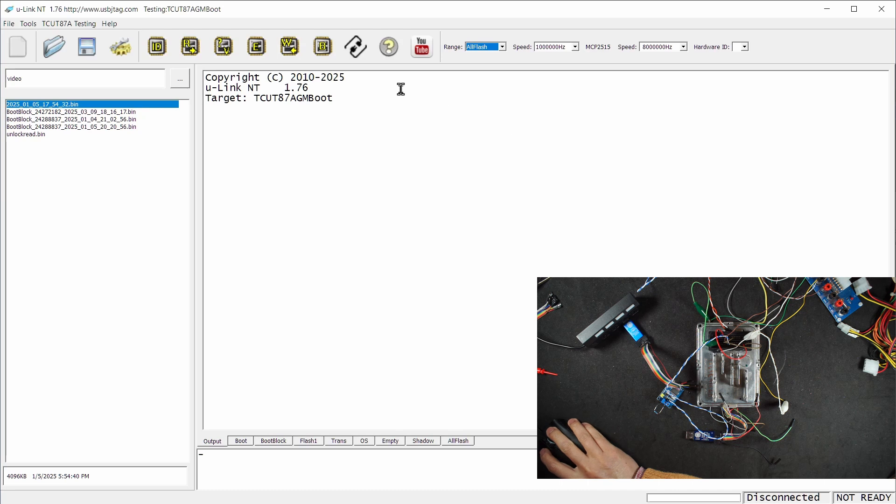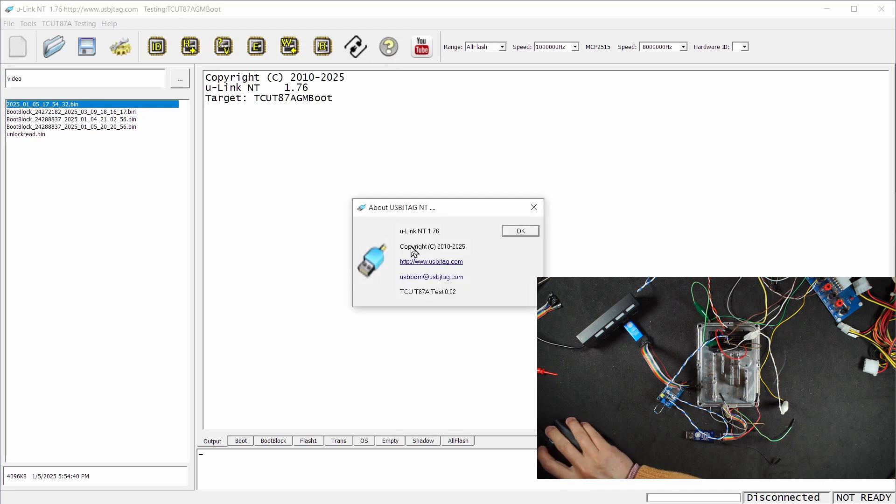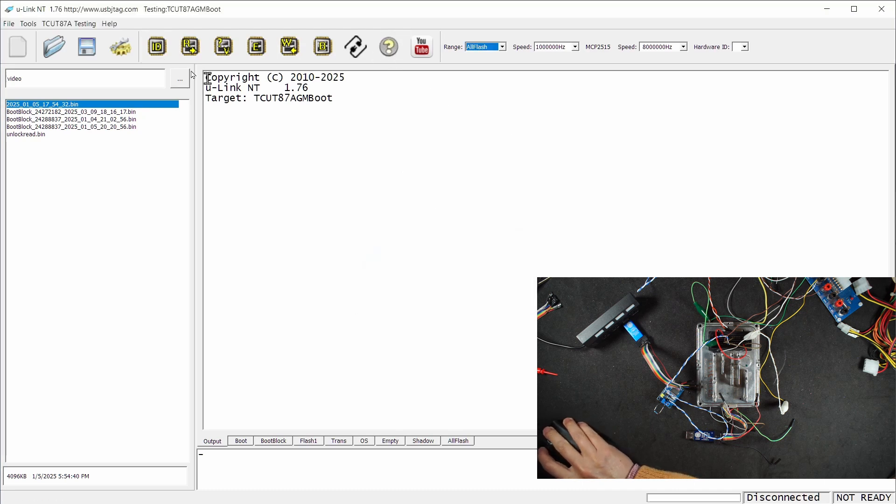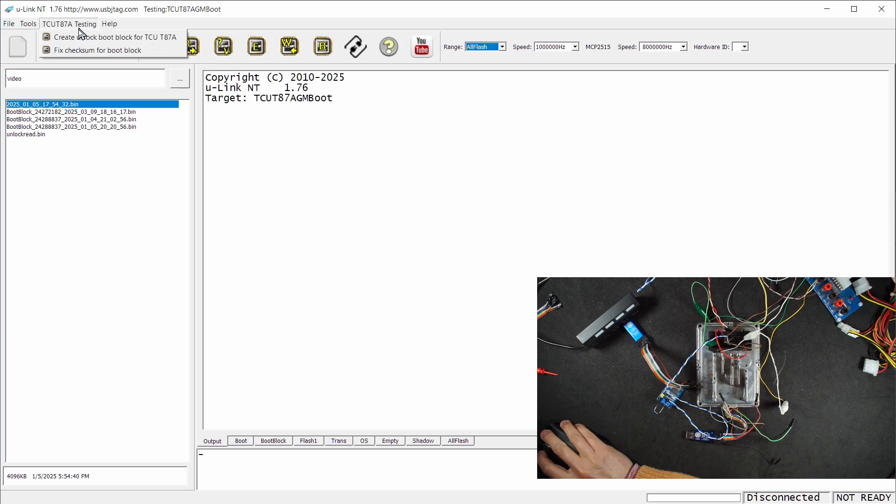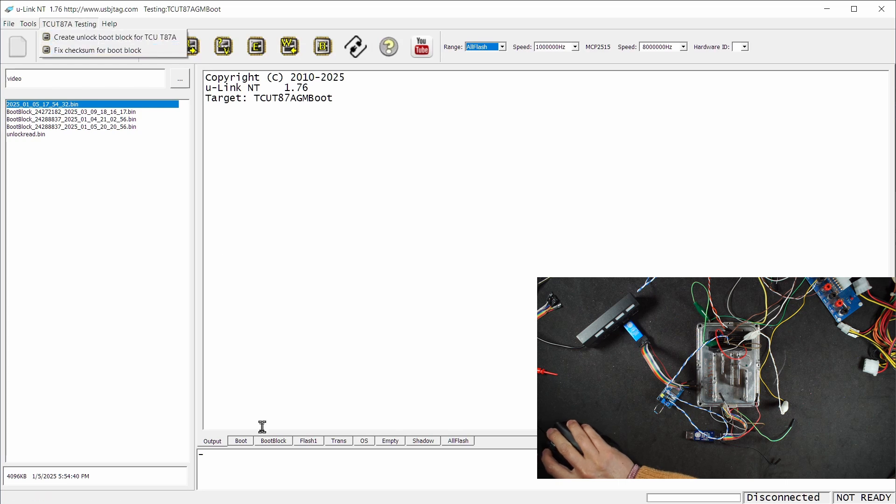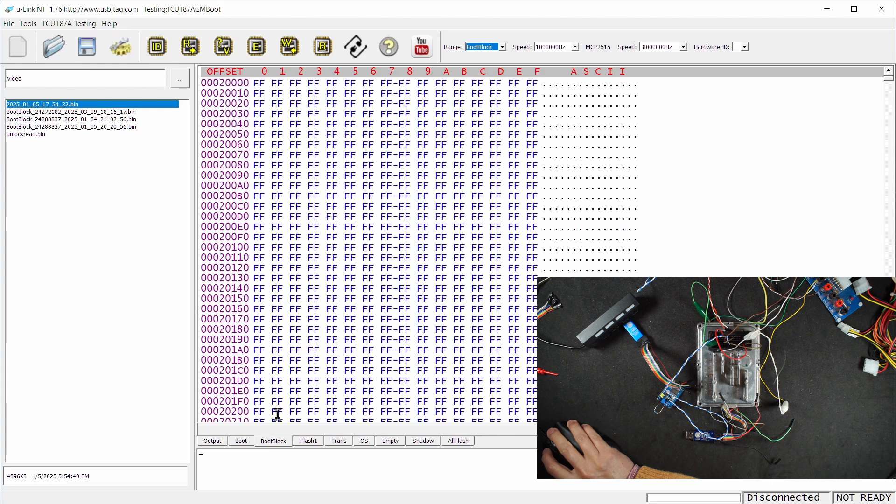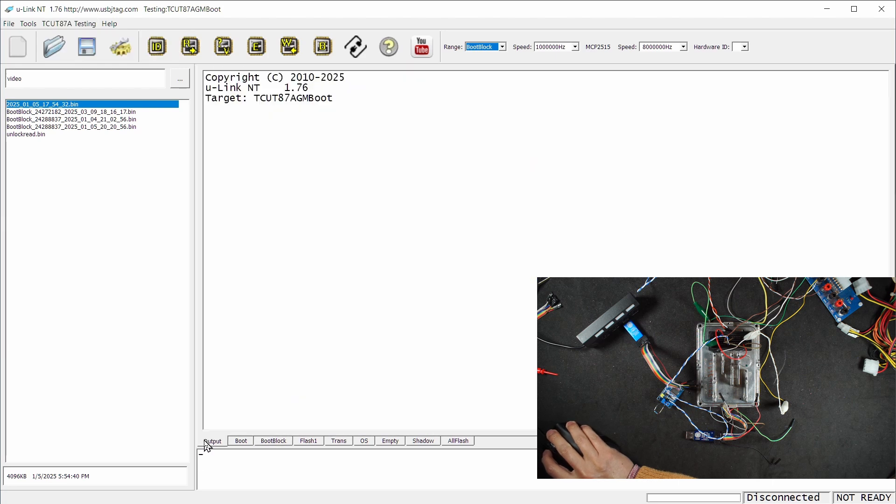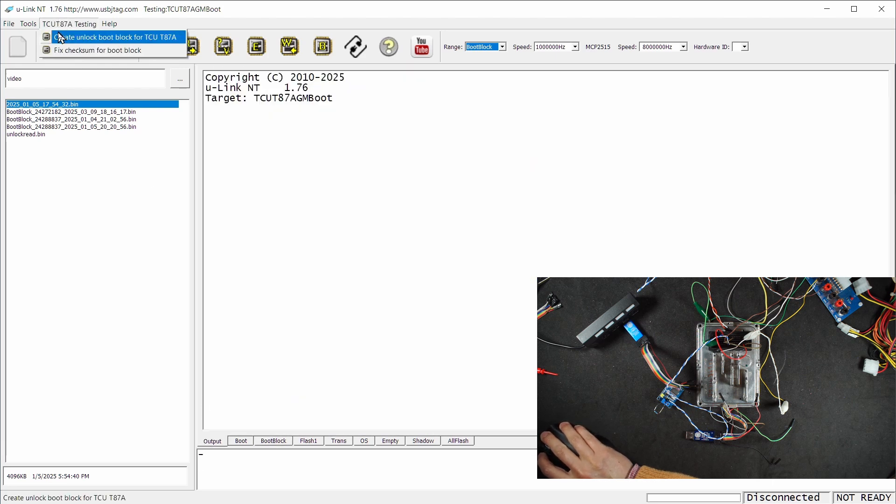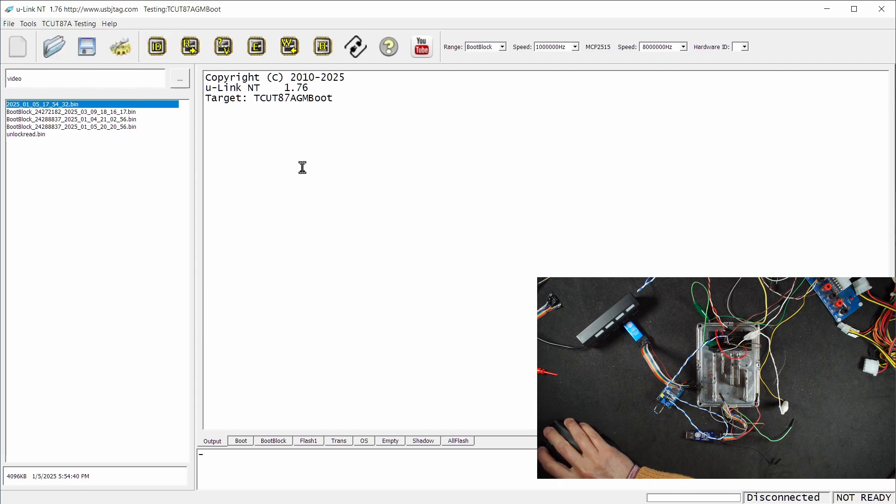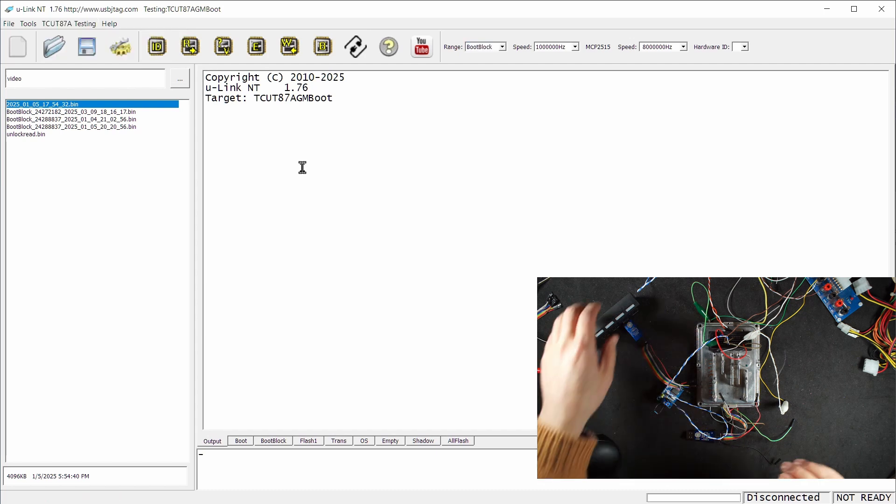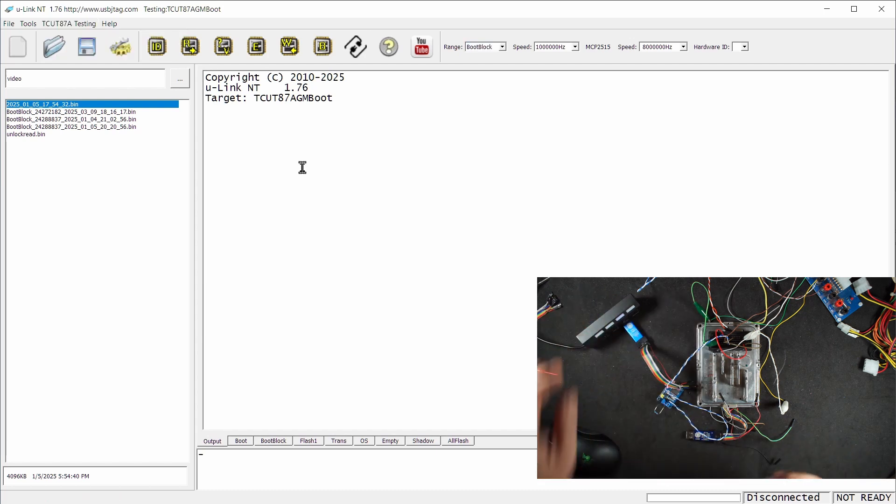The software is using DLL version 0.02. We have two options: one is fixed checksum, which you can use if you have a different method to unlock the boot block, and the new unlock method for TCU T87A. I'm going to power on now.